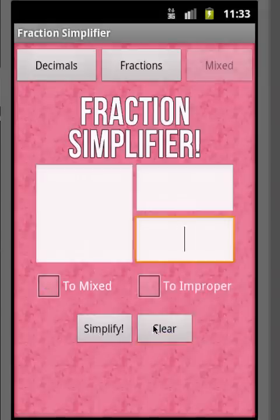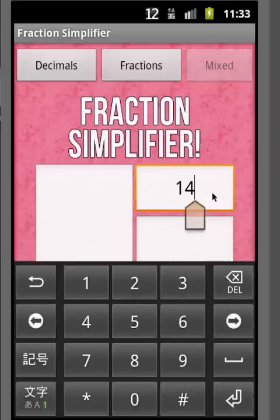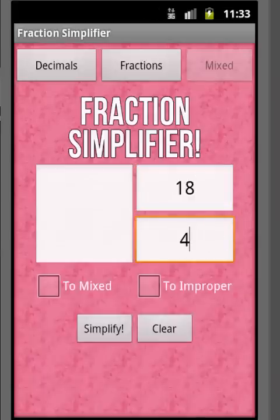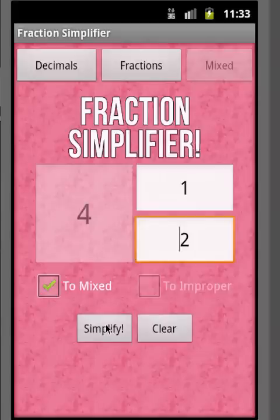It will also simplify the fraction part. Let's take something more simplifiable — let's try 18 over 4. We go to mixed and hit Simplify. We get 4 and 1 half, so even the fraction part was simplified. That's how you go from a proper or improper fraction to a mixed fraction.